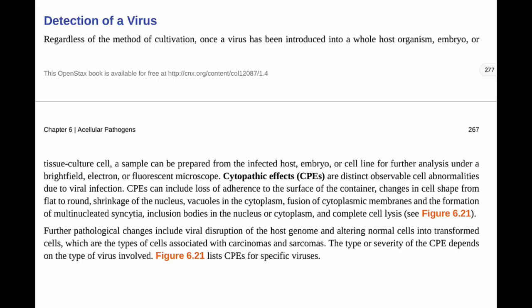Let's take a look at how we detect a virus. We've talked about how we can grow viruses in a laboratory in vitro — in a test tube, plate, or petri dish — and then in vivo when we looked at an actual living organism, for example in a hen's egg.